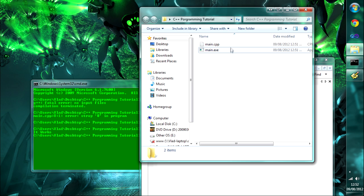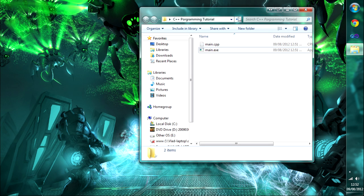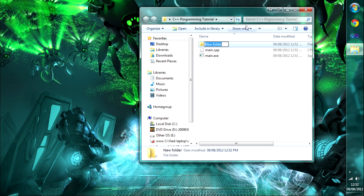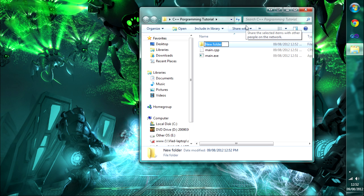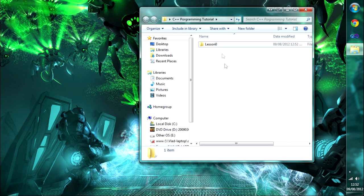Before we go further, let's stay organized. I'll close everything, make a new folder in here called 'Lesson Zero' — because that's really what this is — and move the two files into it to keep things structured.